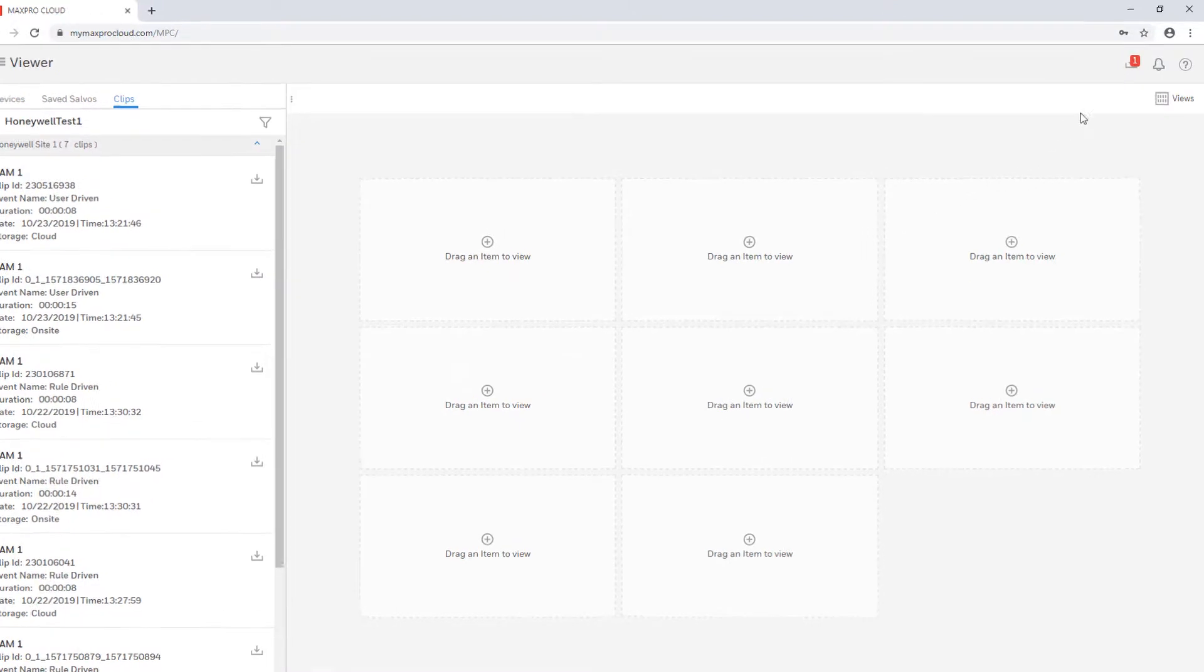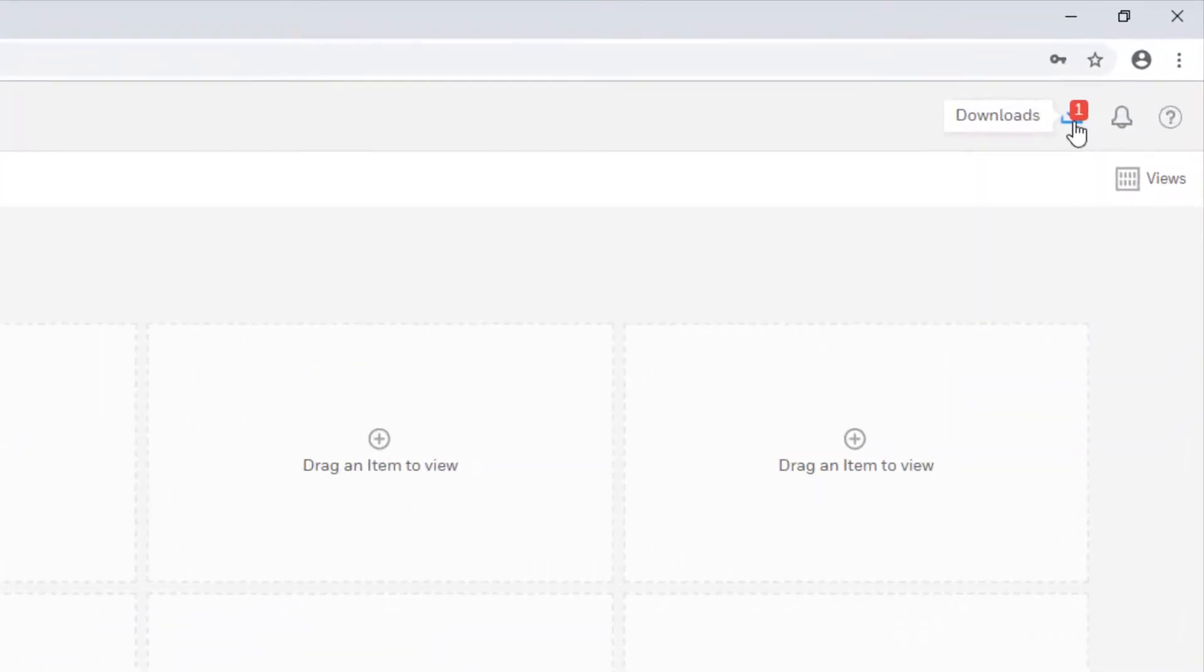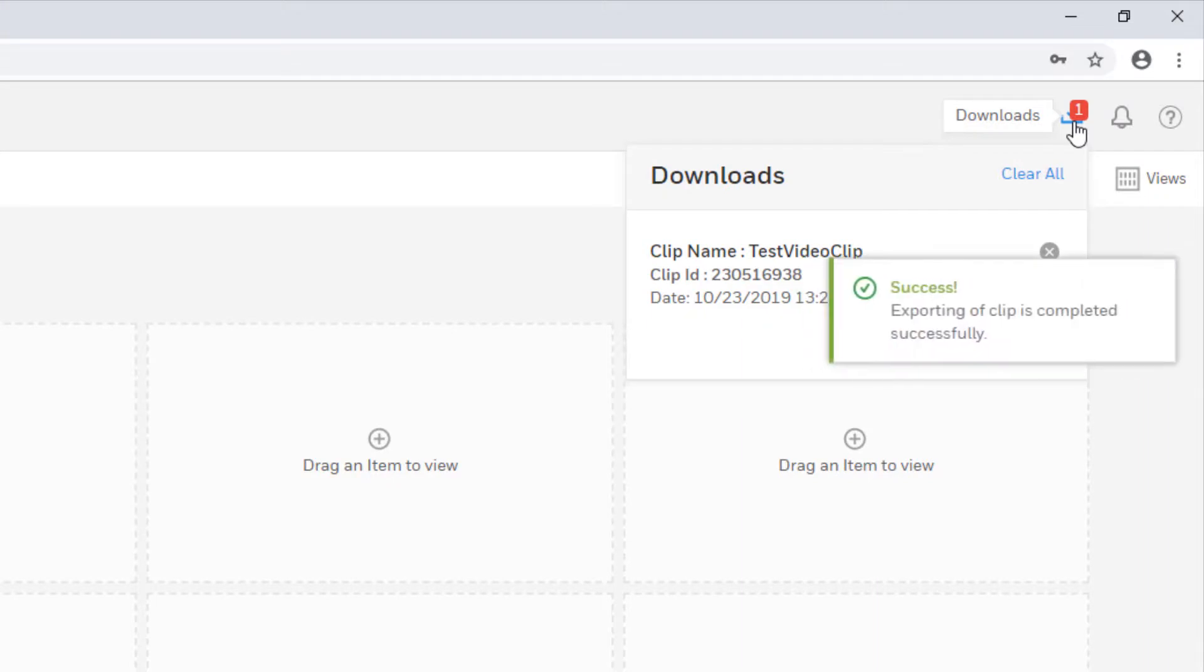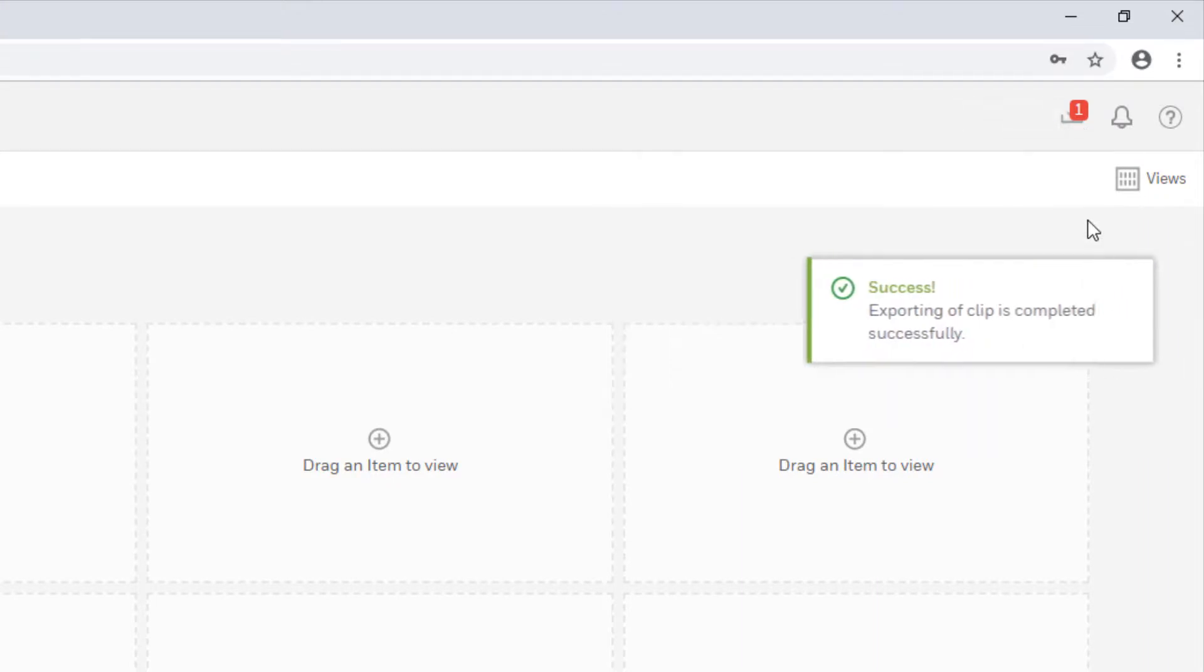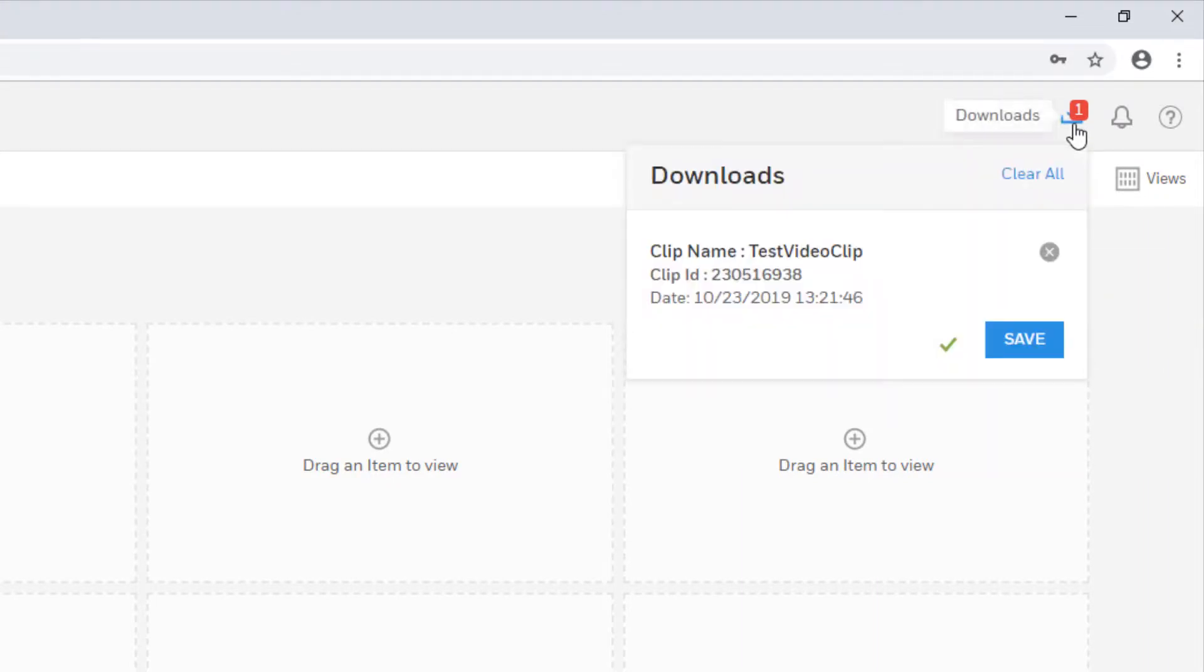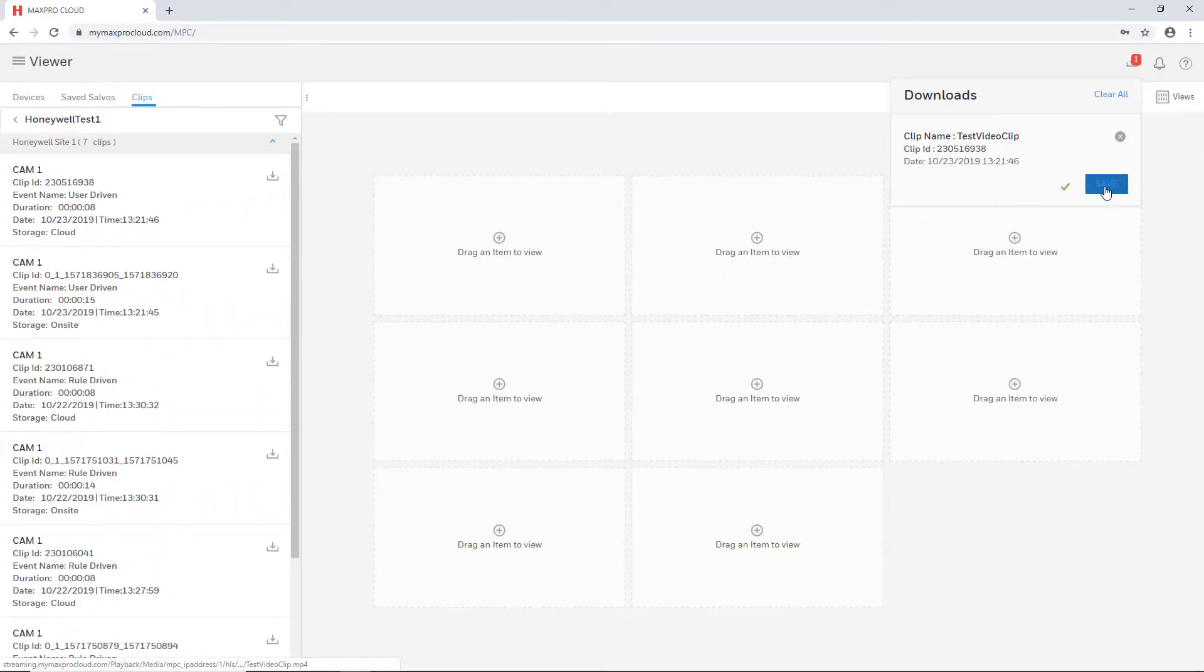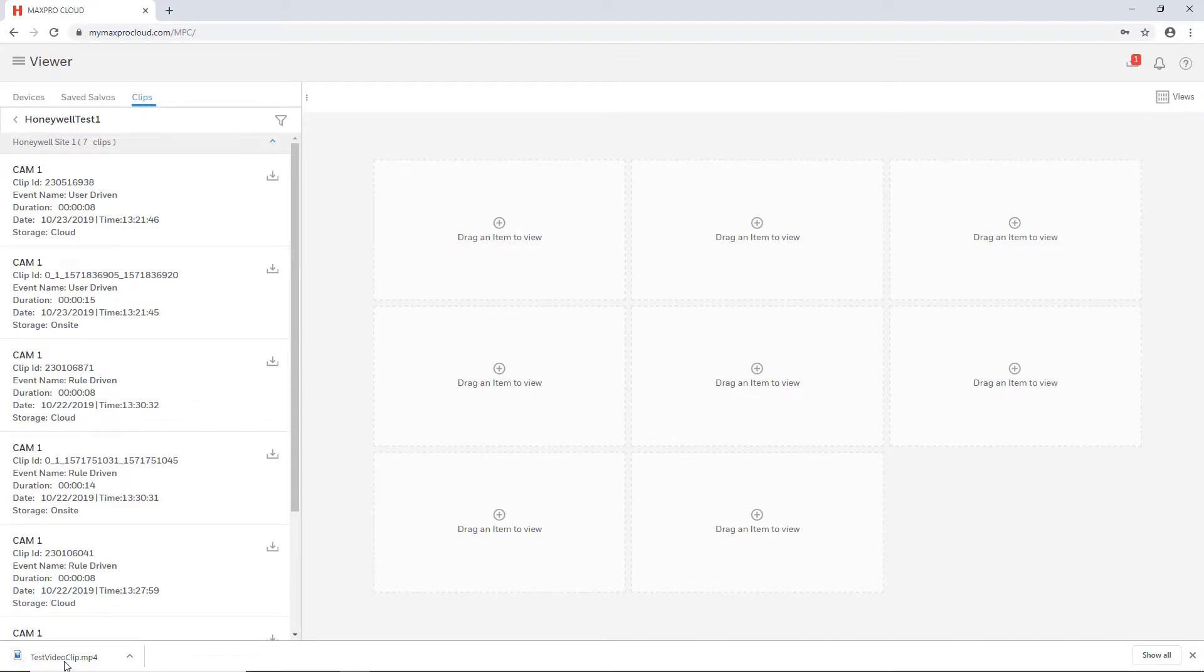The export will commence and is shown in the Downloads section in the upper right of the page. Click this icon to view the progress of the export. When complete, there will be a Save button, which you may click to download the clip to your computer as an MP4 file.